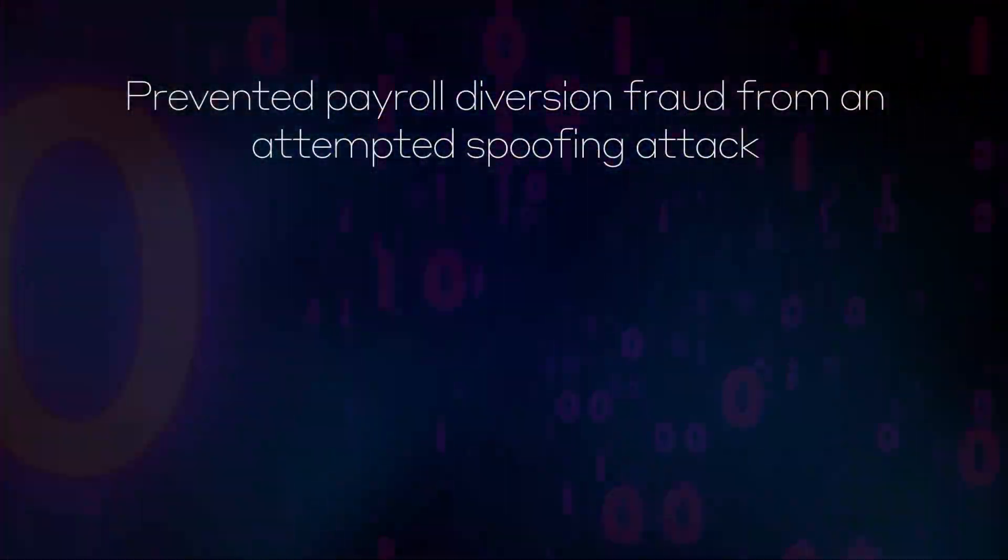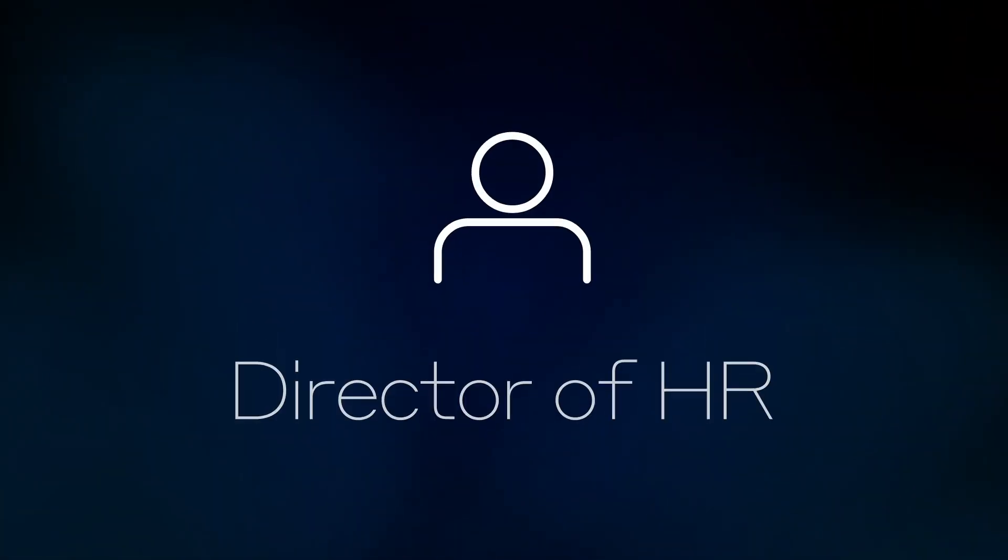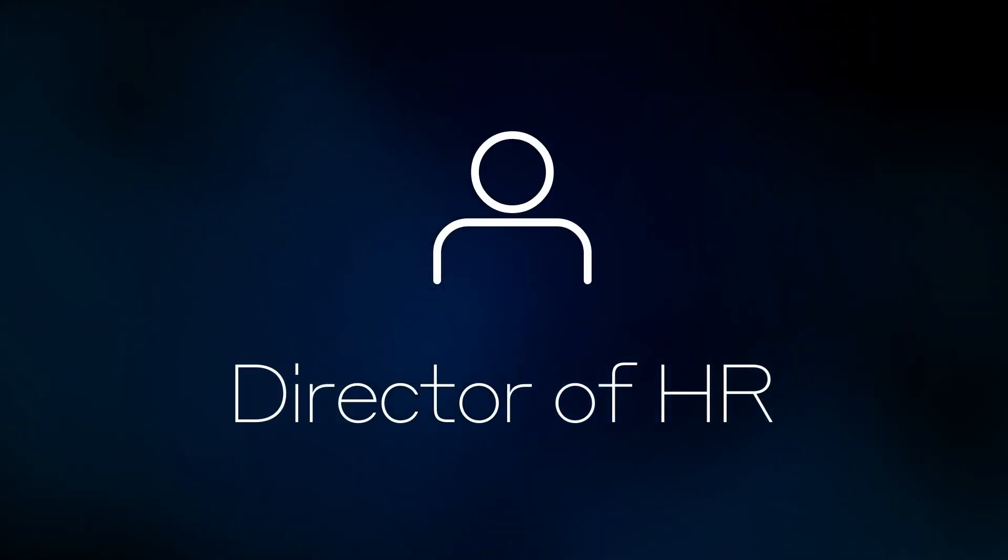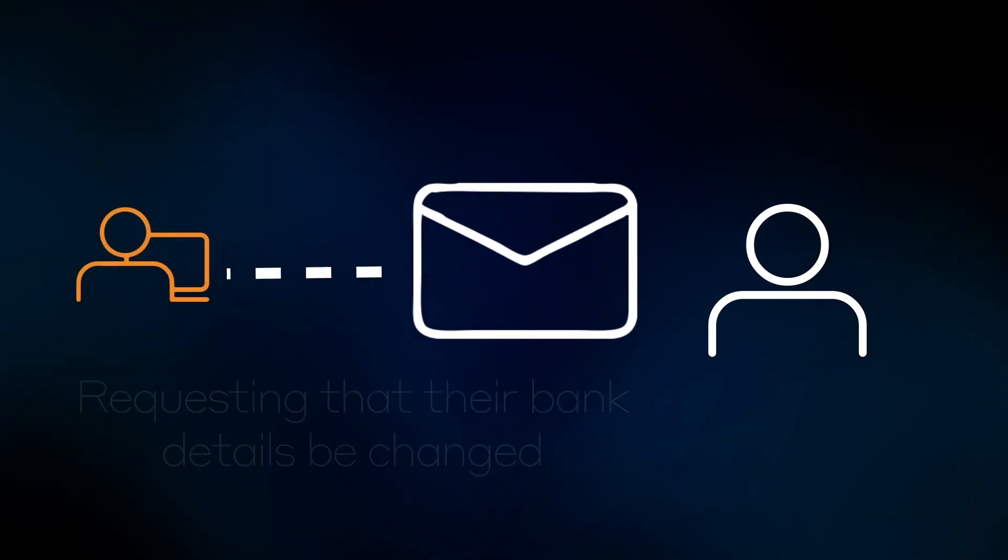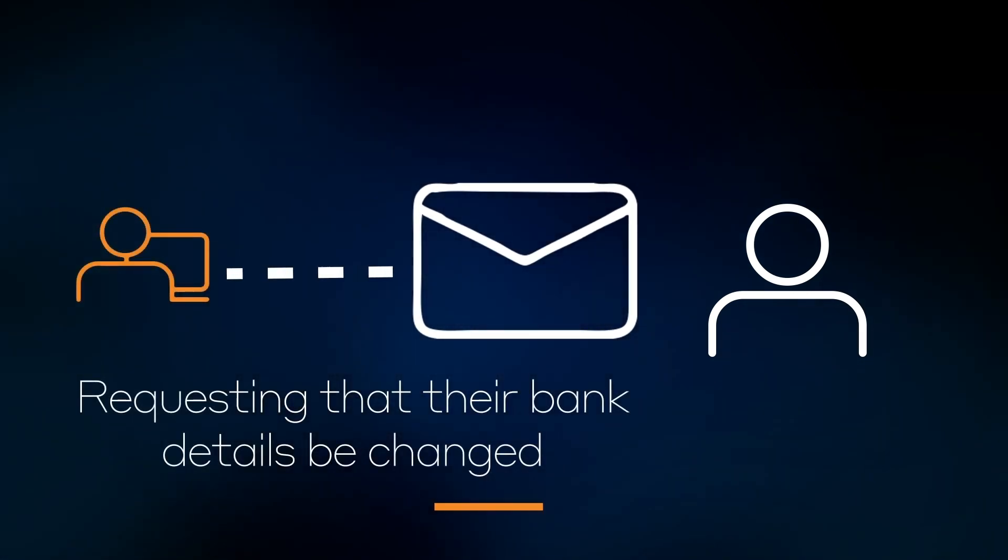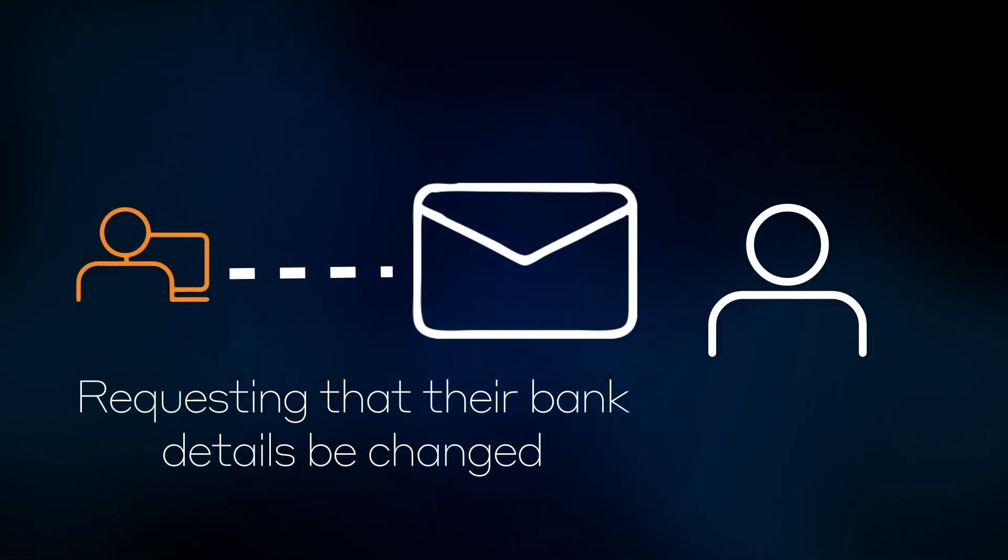This attempted social engineering began when the customer's director of HR received an email which had seemingly been sent by an employee requesting that their bank details be changed.